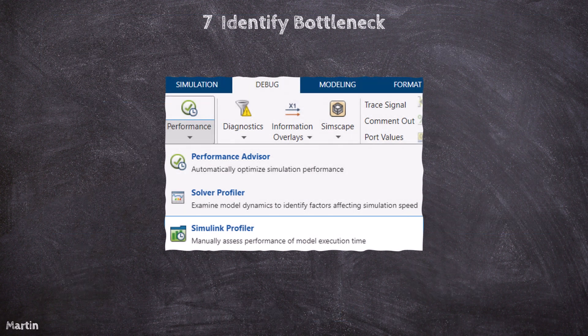To identify and address simulation bottlenecks, Simulink provides several powerful tools under the Debug tab and the Performance section. These tools help you pinpoint areas where performance can be improved, offering insights into simulation time, solver efficiency, and potential optimizations.